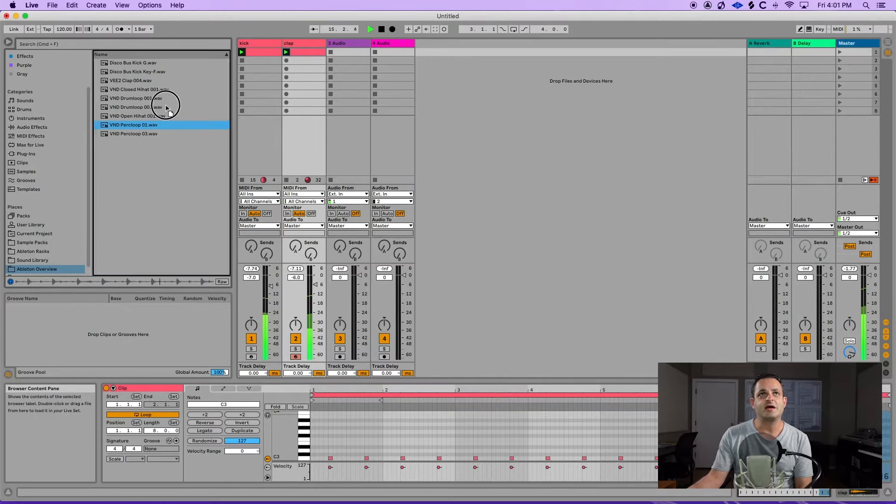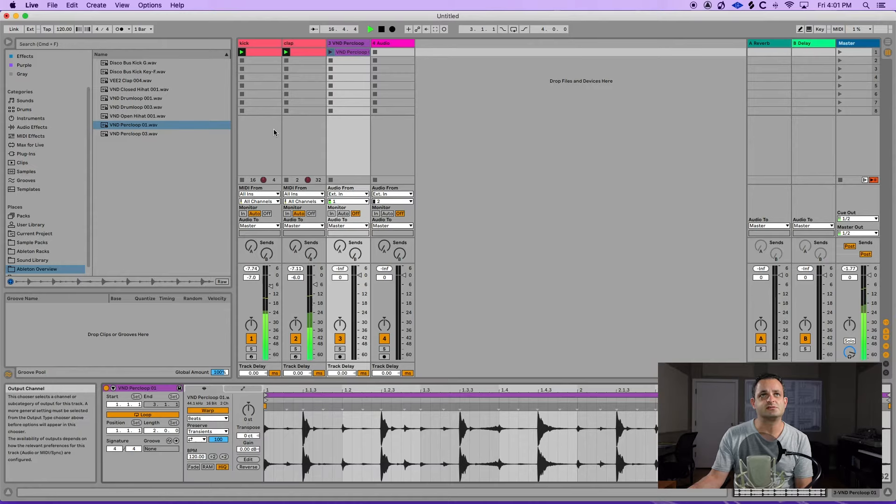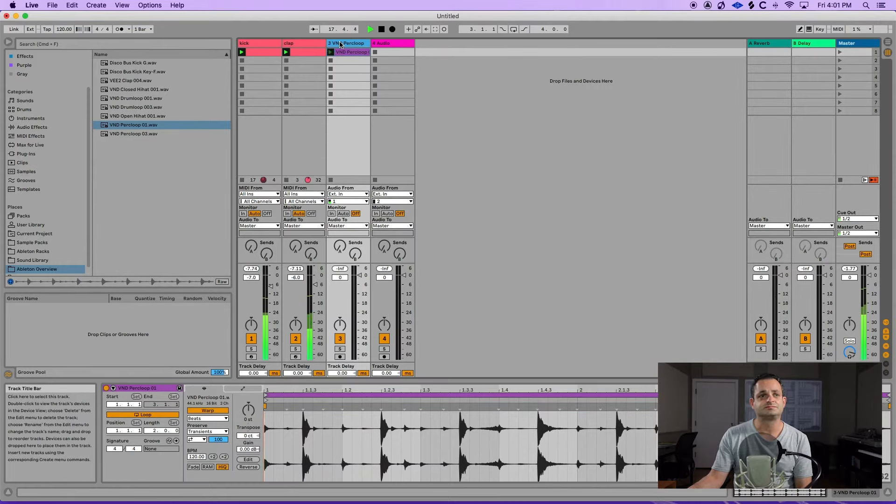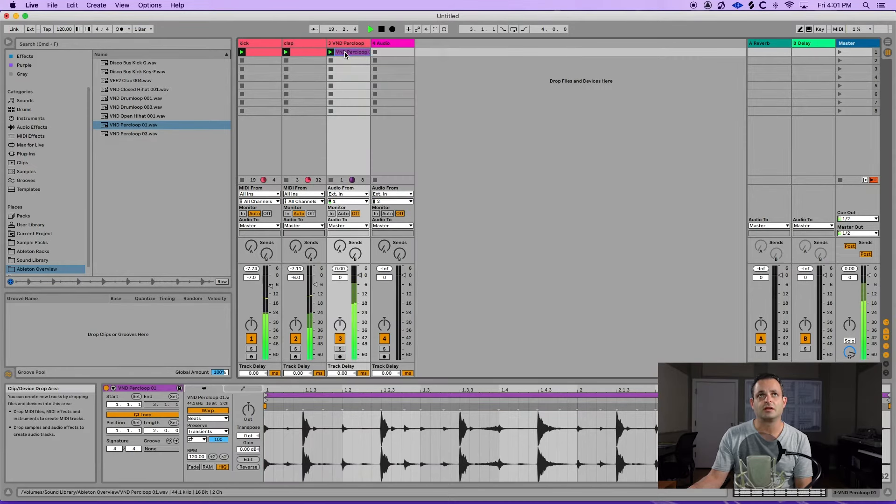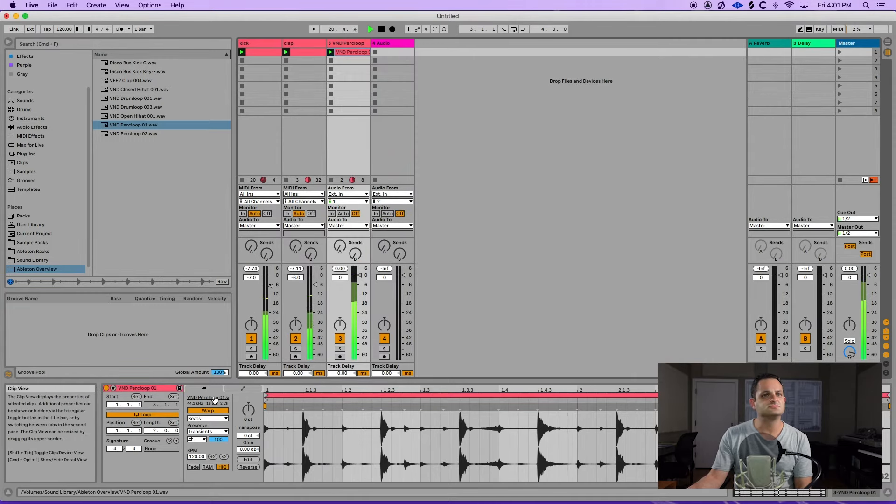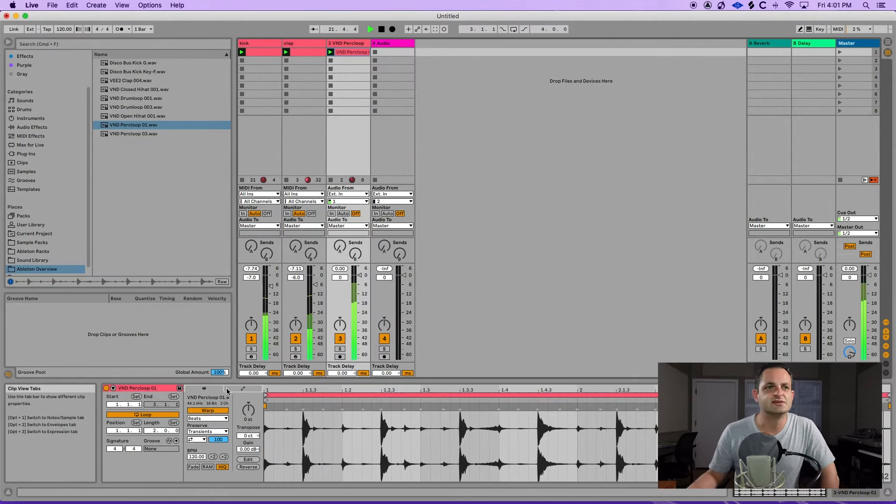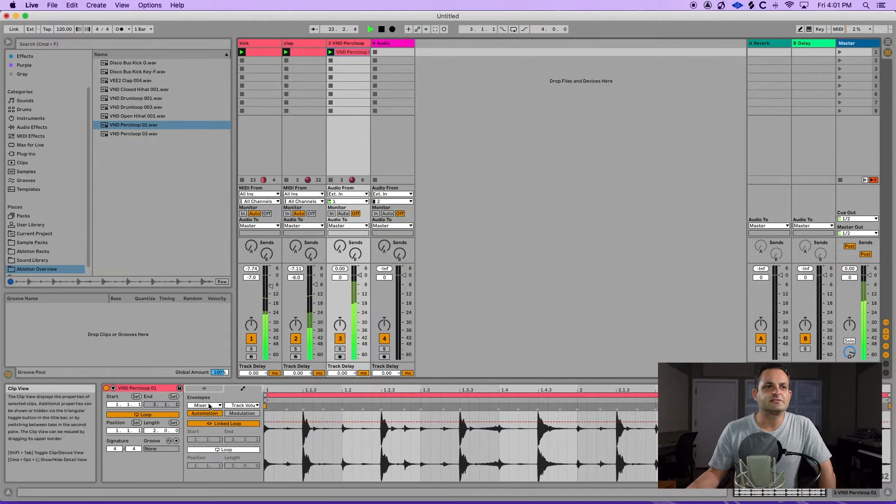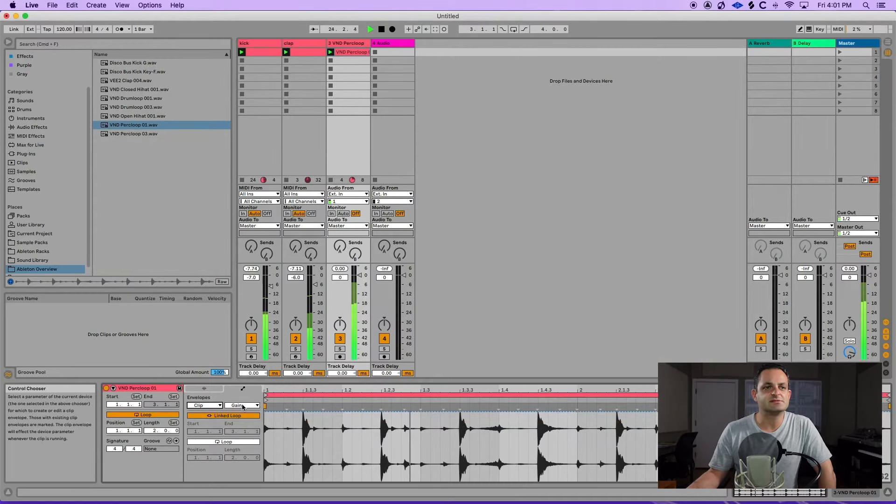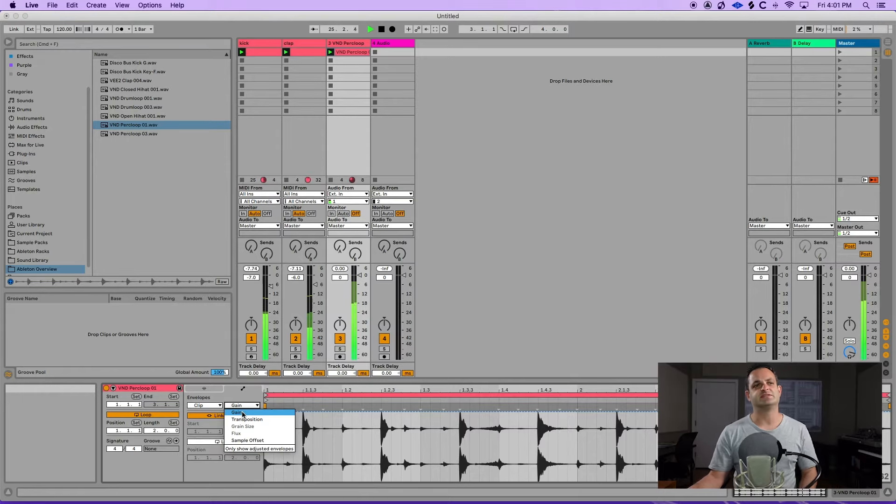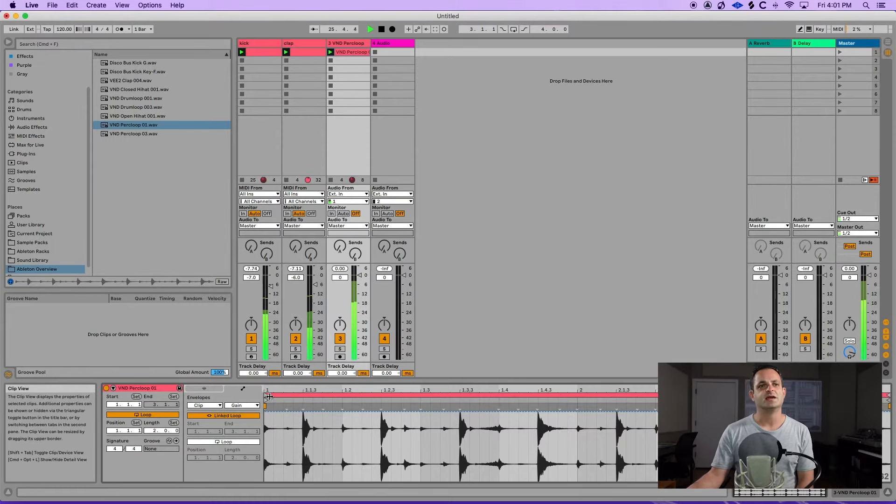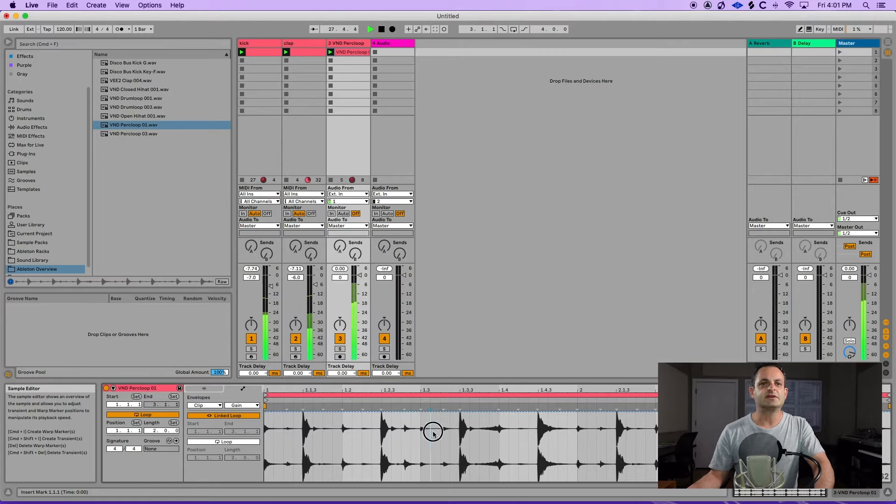Now there's some cool things you can do with this view. Let's say I want this loop. I like that loop. It's cool. But it might be a little too busy. So maybe what I do is if I just go here to the envelopes and I take the clip envelope, and one of the most useful ones to me is this gain. Because what I can do now is I could literally just, say I want this gone.